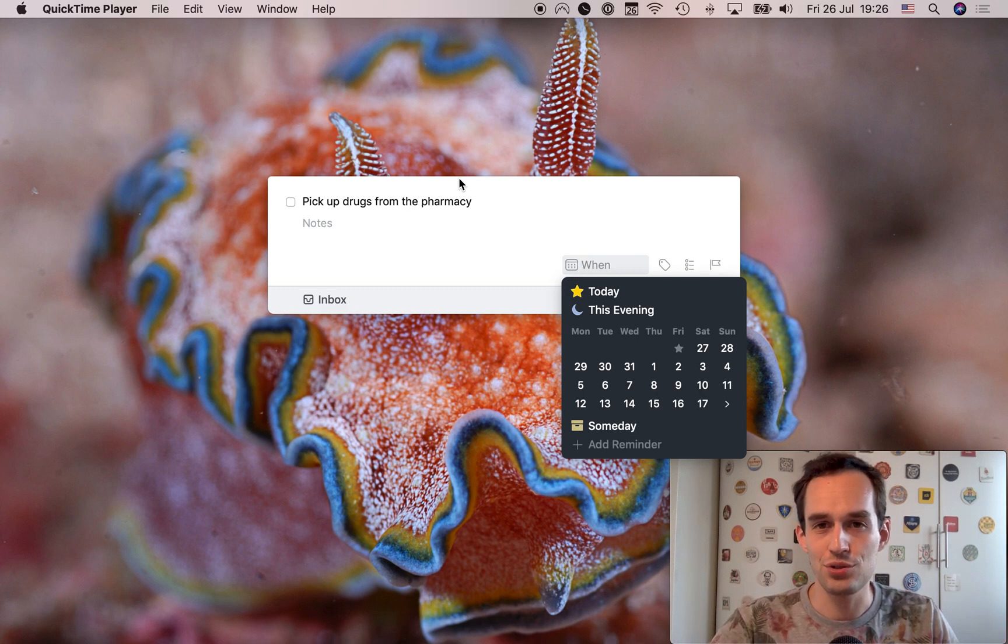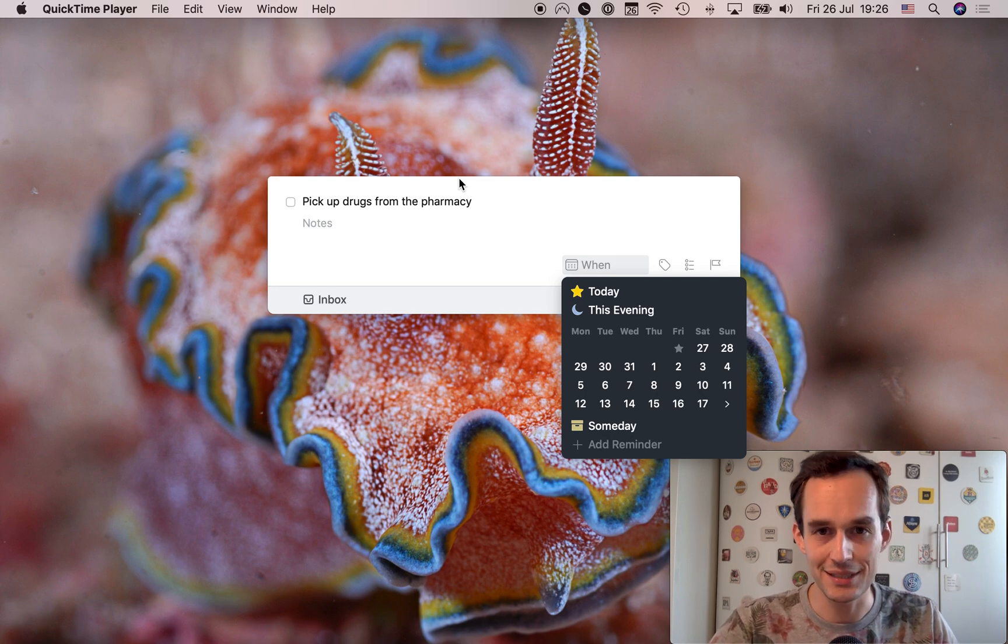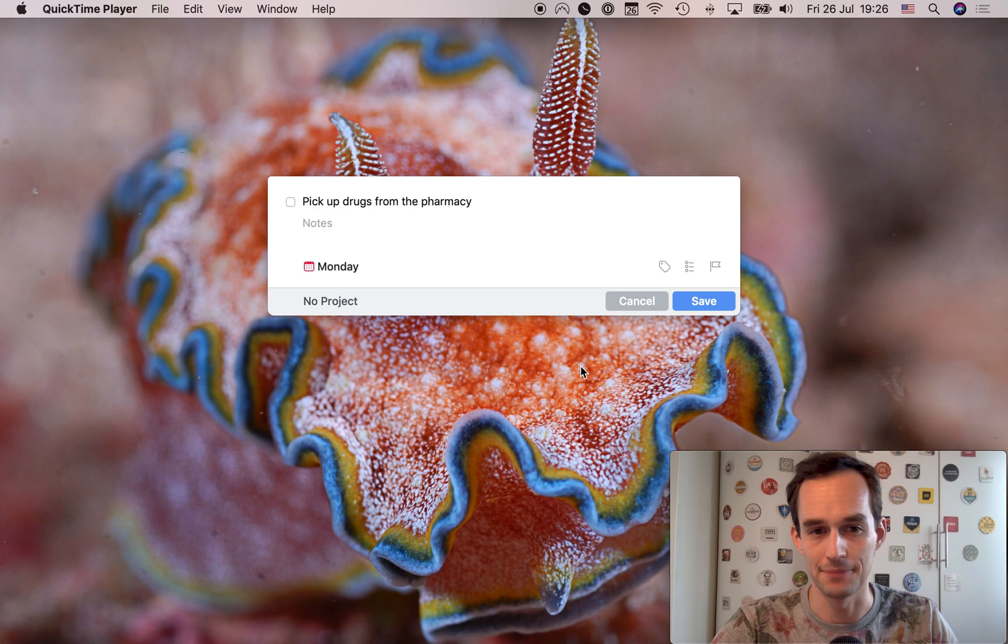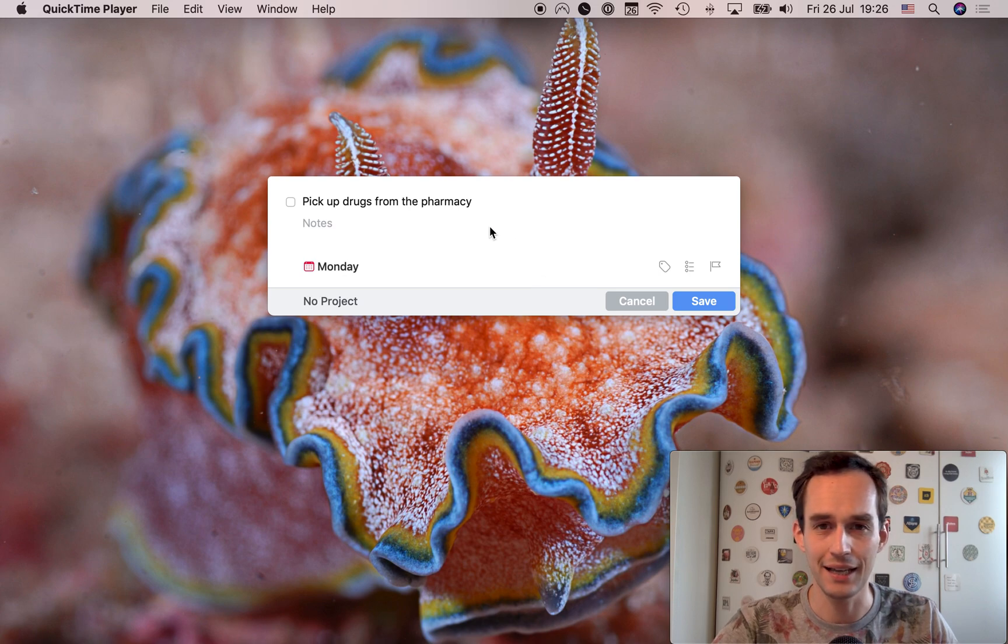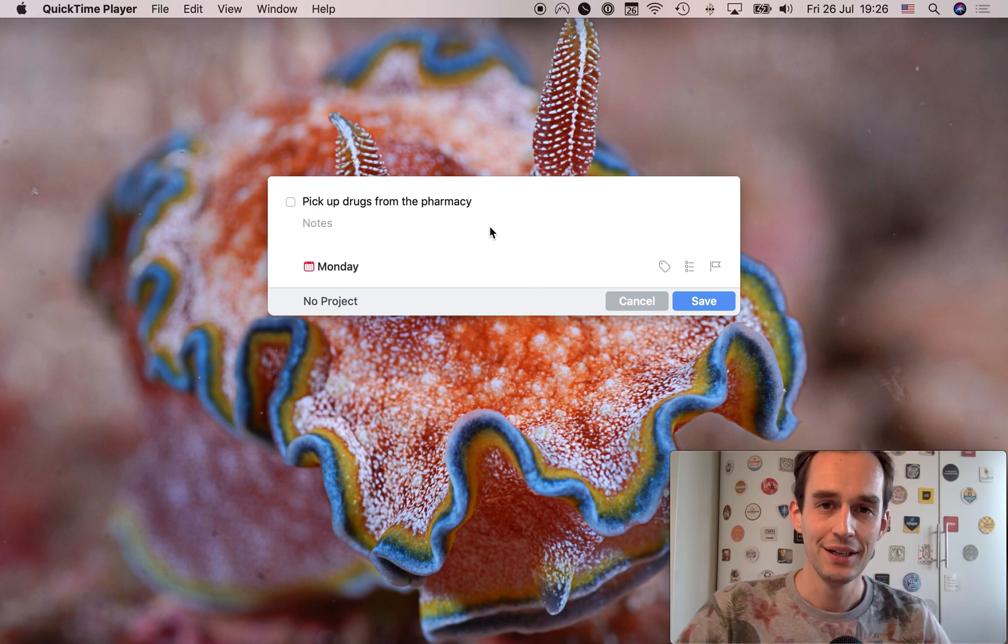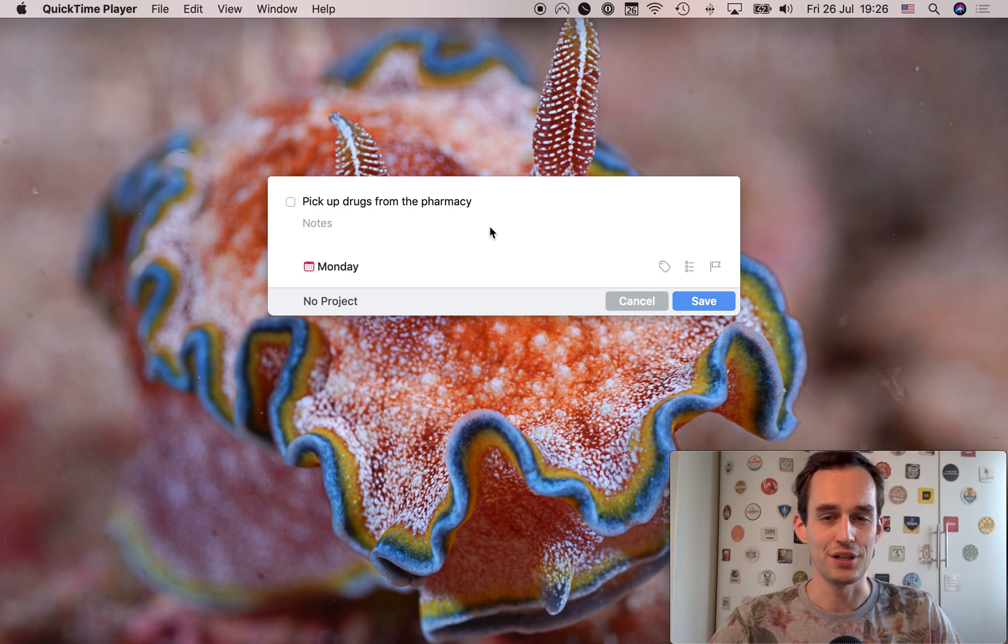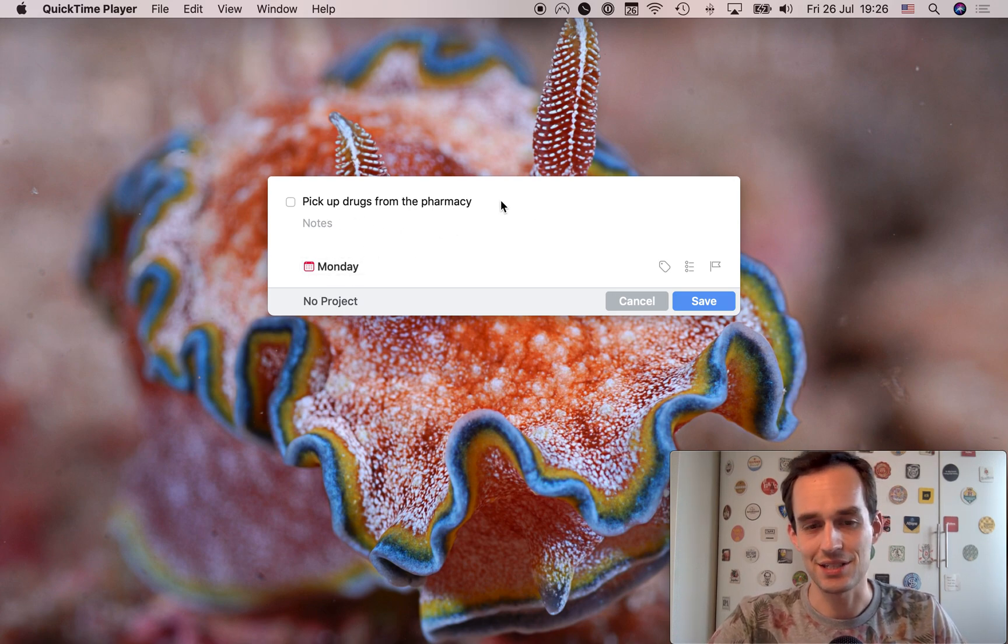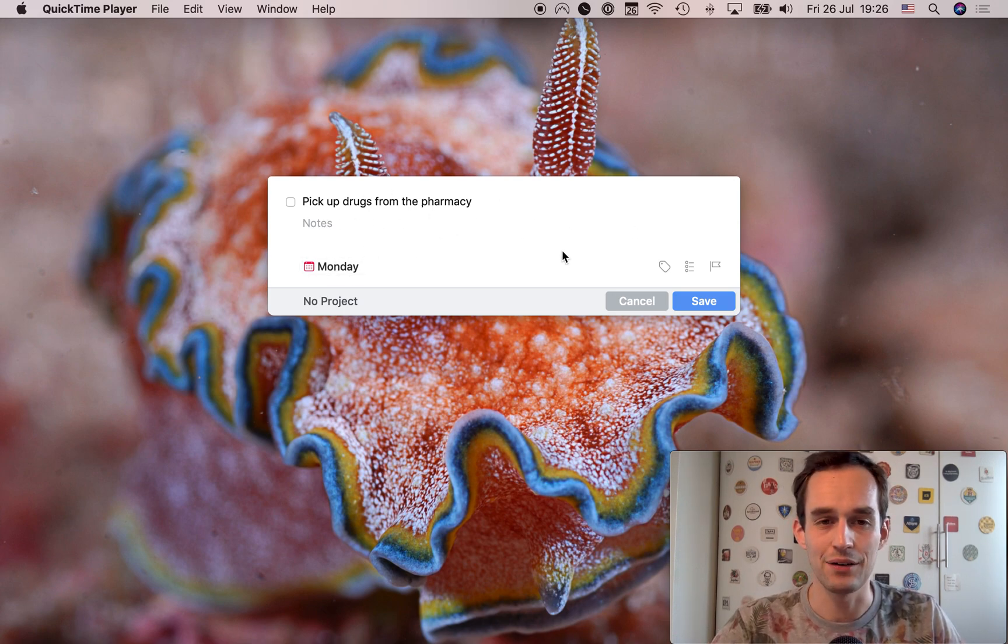Instead, in Things, you just say, when do you think you want to get to this task? So in this case, I can just go ahead and click Monday right here. And when Monday rolls around under the Today view in Things, I will see this task coming up. And that's great.